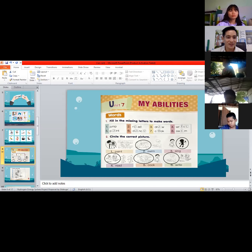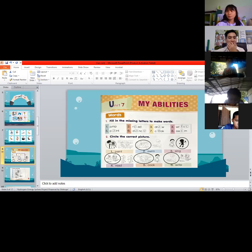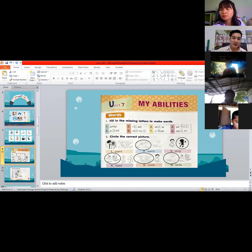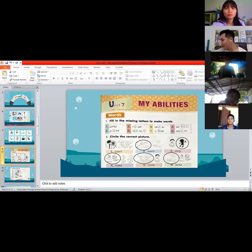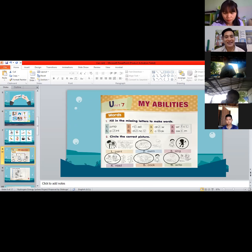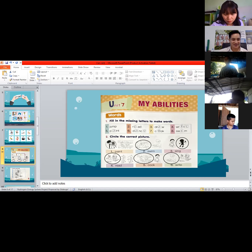Everyone is finished, so let's go to activity number two. We are going to circle the correct picture. Number one is 'paint' — encircle the boy that is painting. Number two is 'swim' — encircle the first picture showing someone swimming.